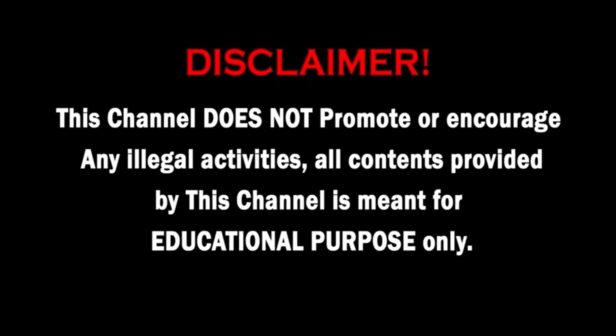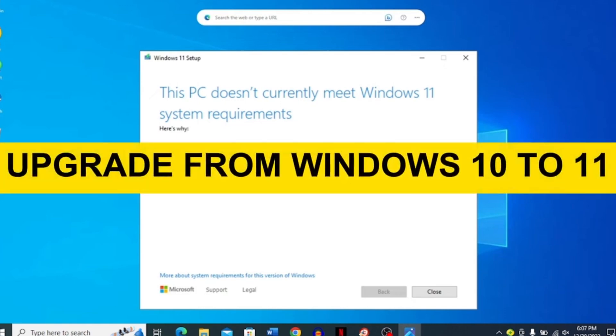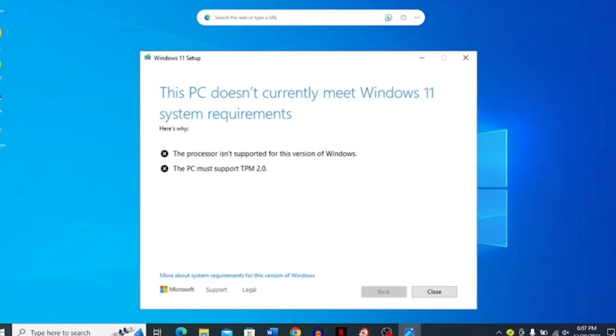This channel does not promote or encourage any illegal activities. All contents provided by this channel are meant for educational purposes. Hello, my YouTube family. Welcome back to my YouTube channel.